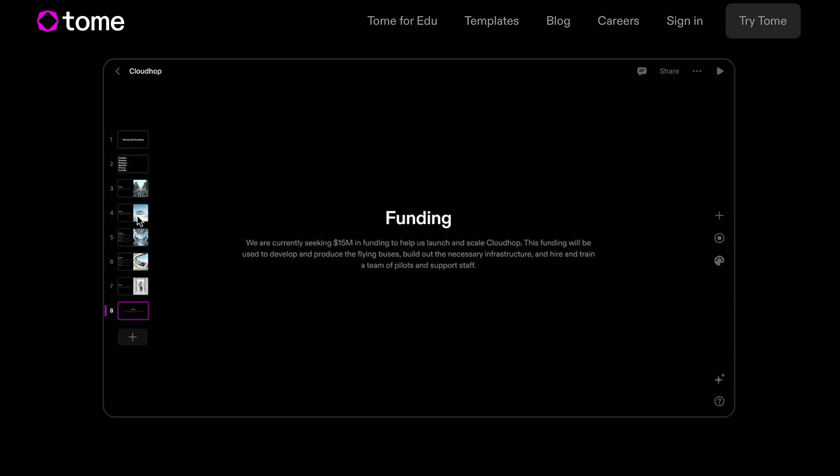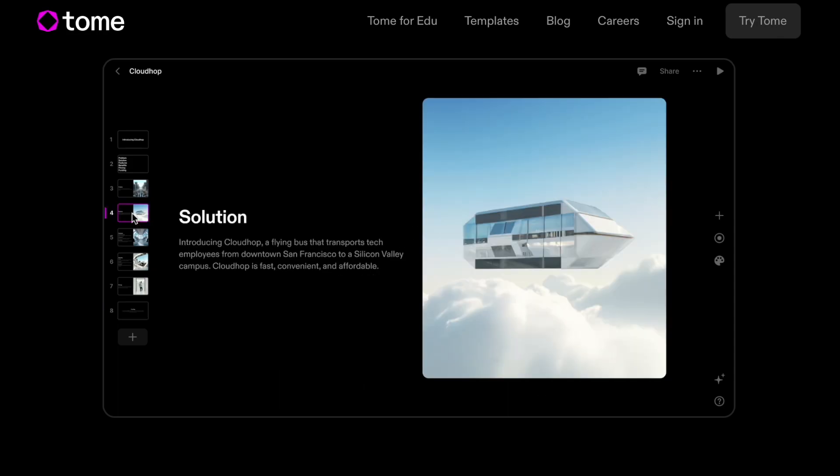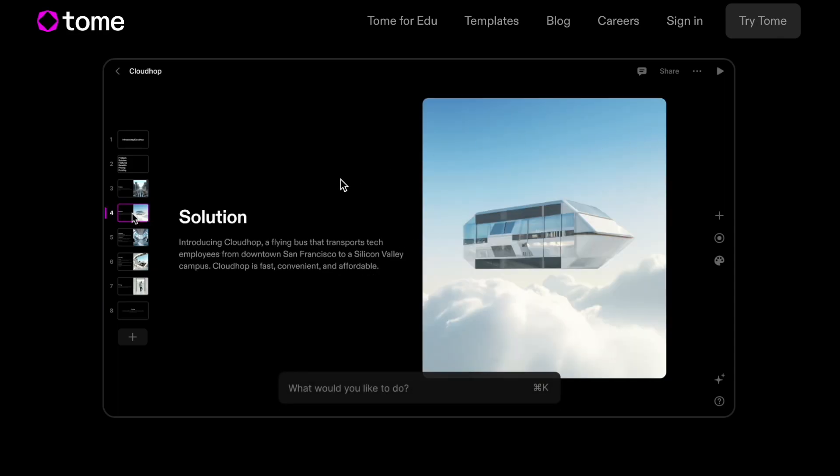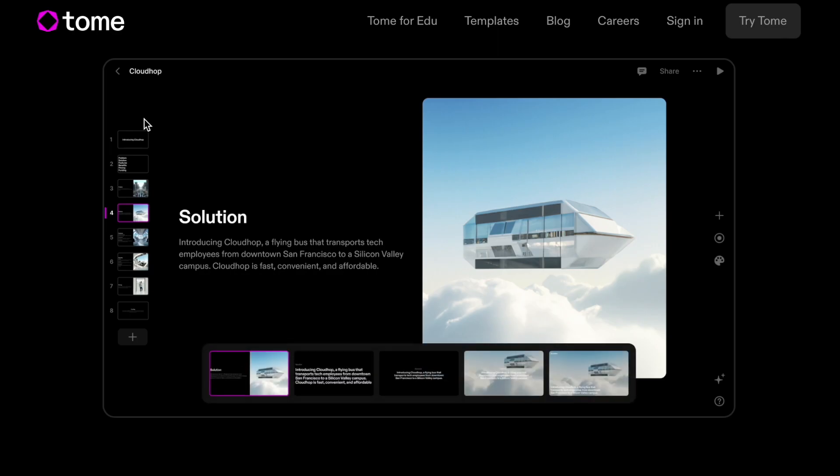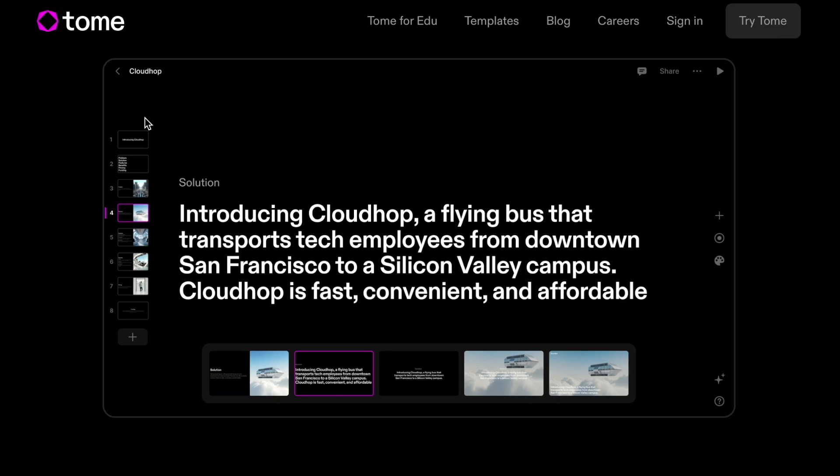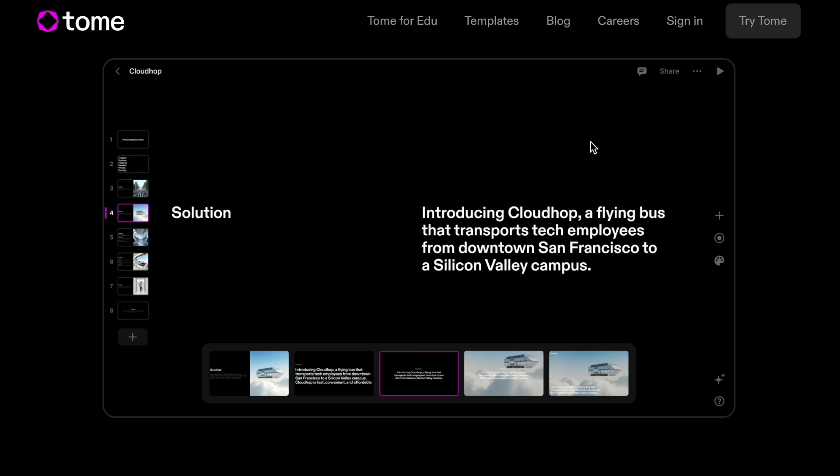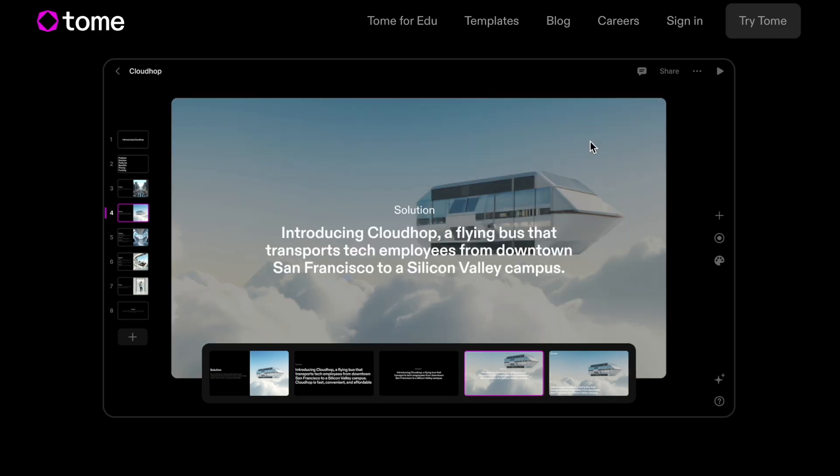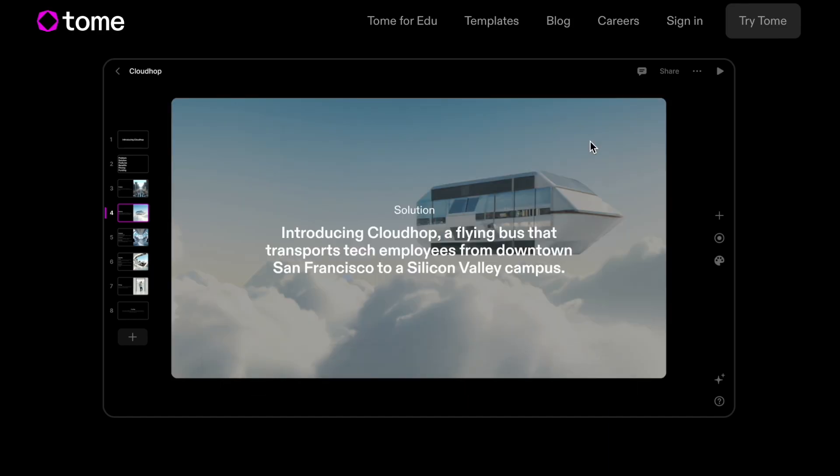Today this website I wanted to show you is powered by AI. It's in their beta version but it's pretty cool. It's called Tome, and when you get on the website I'll leave the link down below in the description so you guys can check it out.